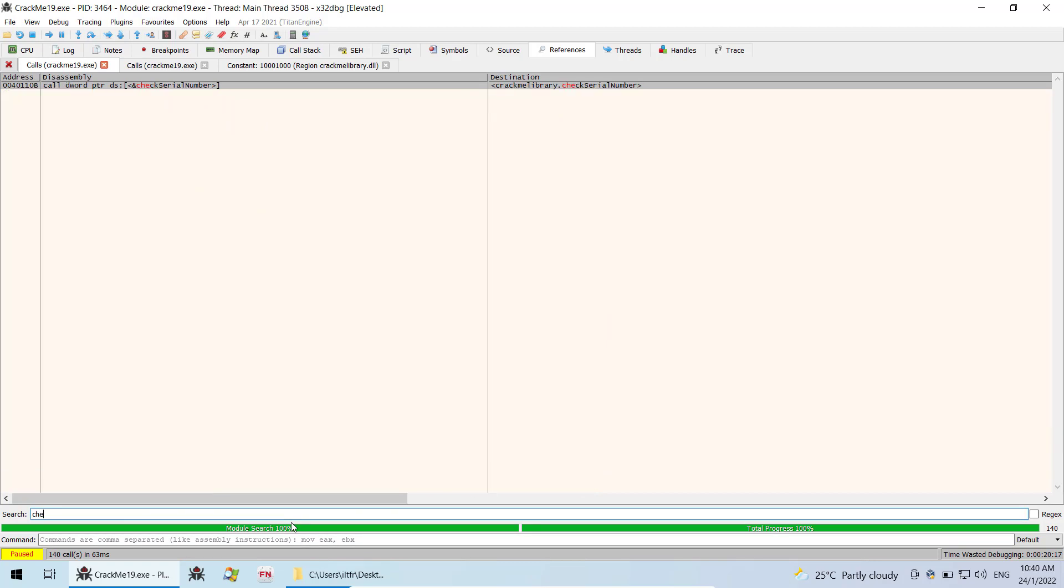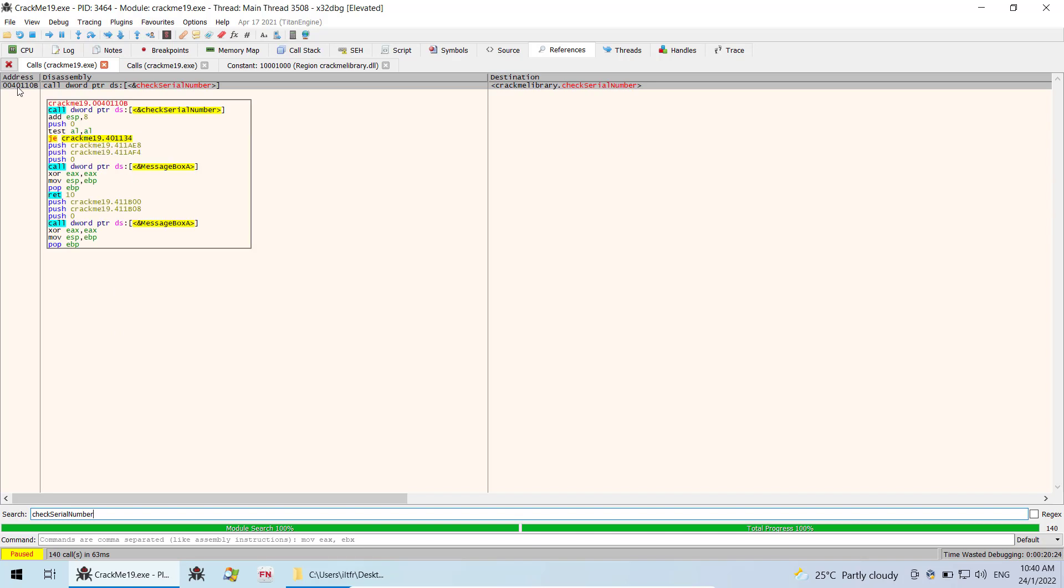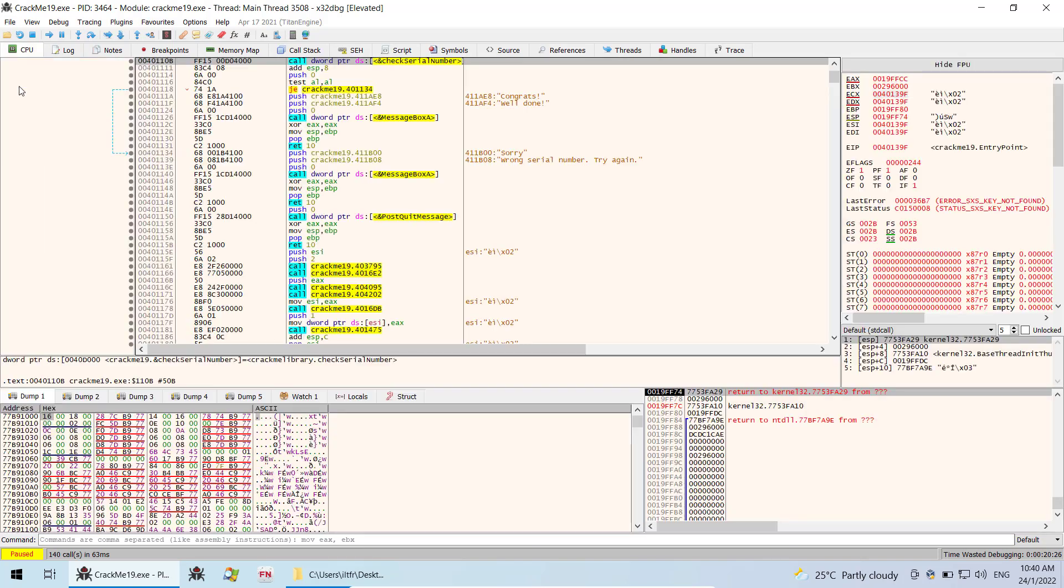So just key here check serial number and you can see there is one hit and that's the address there. Just double click to go straight to that address.